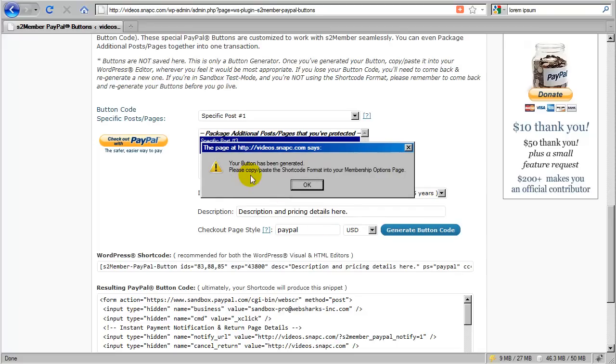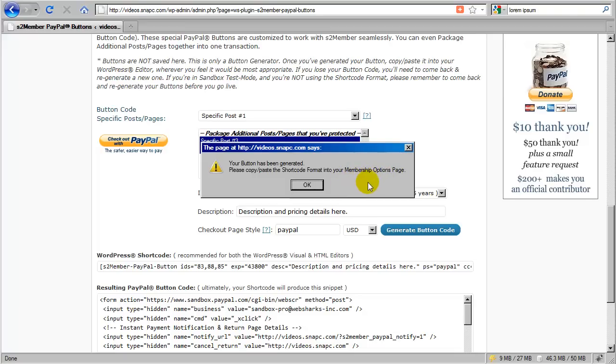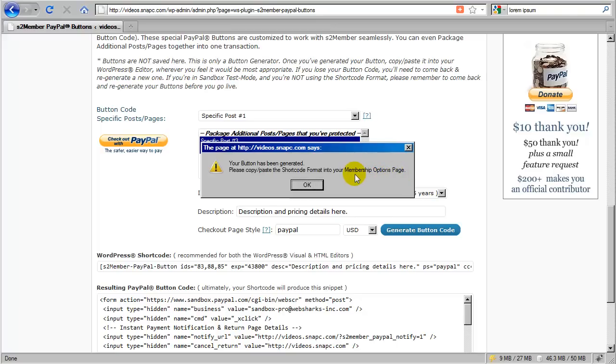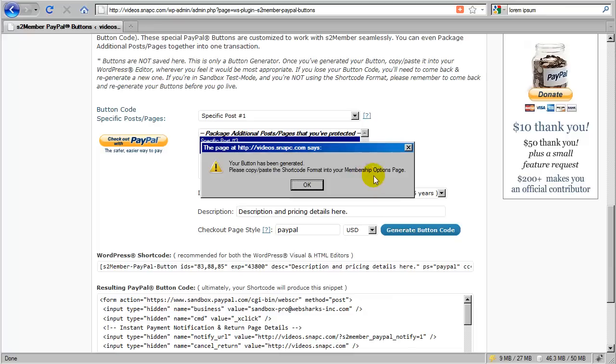Okay, so your button has been generated, please copy and paste the shortcode format. This is the shortcode format into your membership options page. Now, if you're not offering membership, then you probably won't do that. You'll probably put the button somewhere else. You can put this button anywhere you like, wherever it's most appropriate on your site, depending on how your site is structured, maybe depending on the theme that you're using. Okay, this is just a suggestion because the membership options page is sort of a focal point. Because this is the page where everyone is redirected to should they attempt to access an area of your site that they're denied access to, they'll be redirected here instead. So it's a great place to put your PayPal buttons and all of the information that they need in order to purchase access could be centralized here. But it doesn't have to be. You can put these buttons anywhere you like. I'm just going to click OK here.